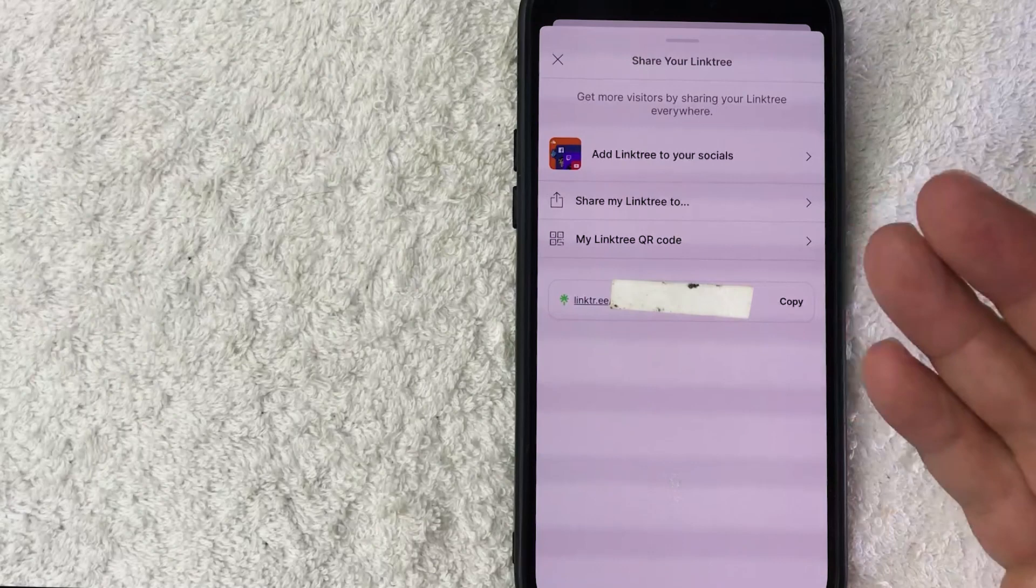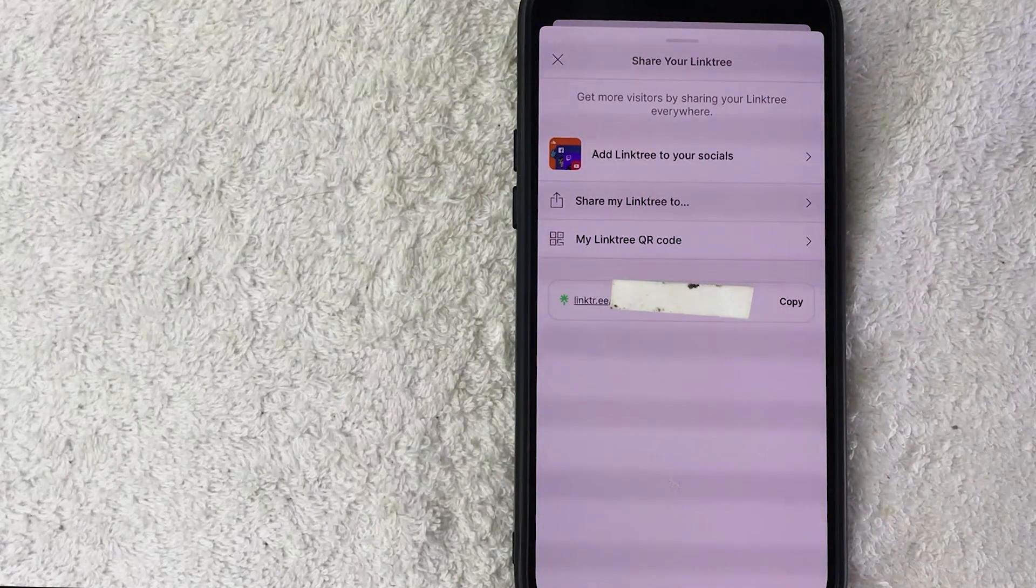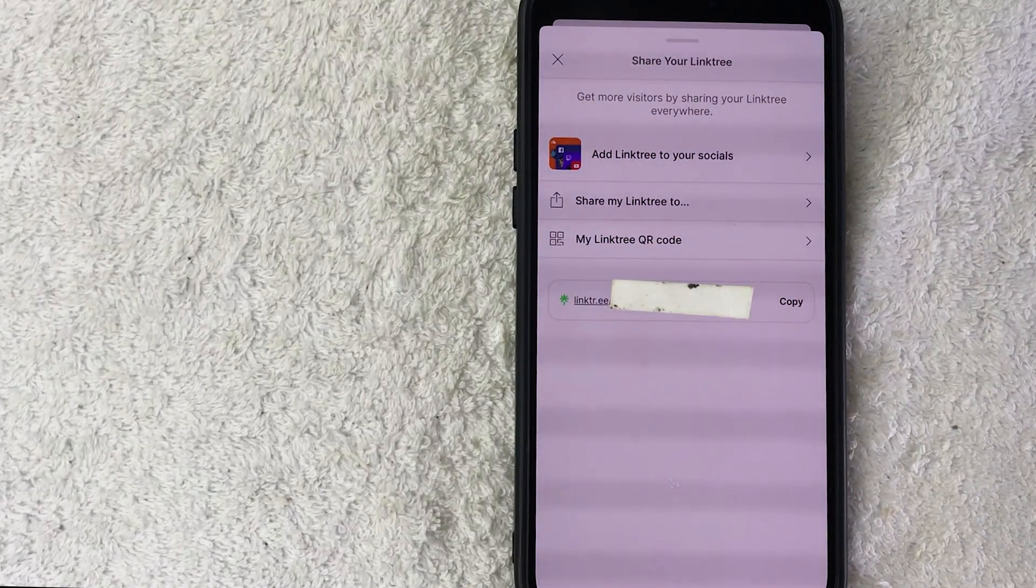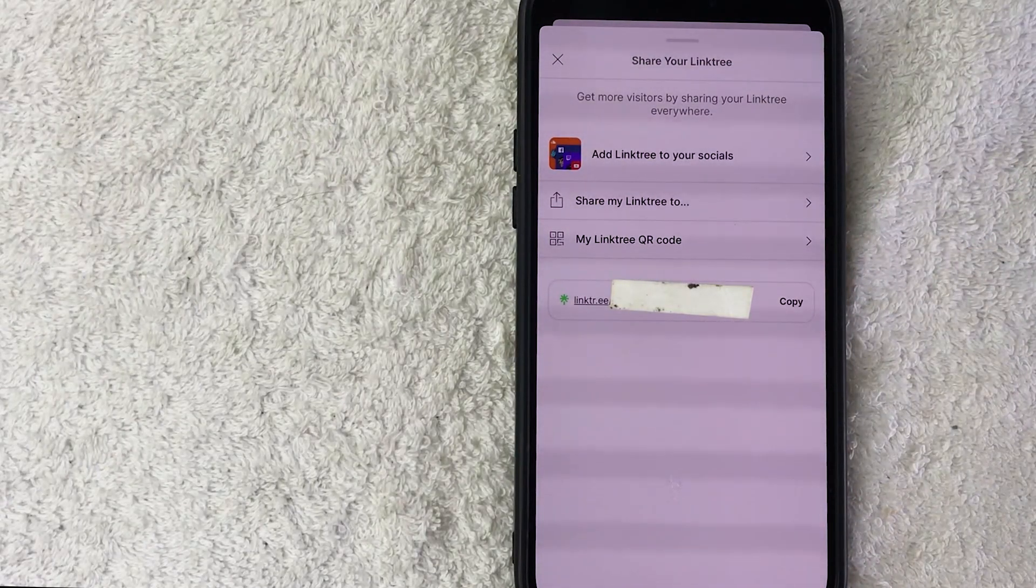Once you click on Copy, your Linktree profile link will be copied to your clipboard so you can easily paste it into your social media or a text message or however you normally share your Linktree profile links.